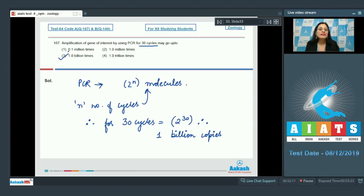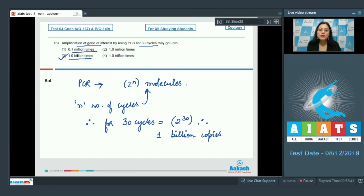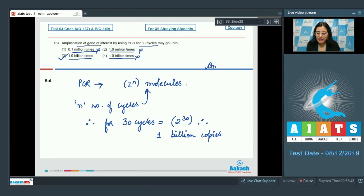Option number 1 (0.1 million times), option number 2 (1 million times), and option number 4 (1 trillion times) cannot be the correct answer. The correct answer for question 167 is option number 3: 1 billion times.